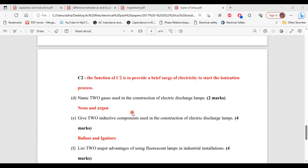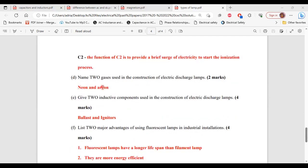Part D, it says name two gases used in the construction of electric discharge lamps. So the two gases are neon and argon. Part E, it says give two inductive components used in the construction of electric discharge lamps. So the two components are ballast and igniters.